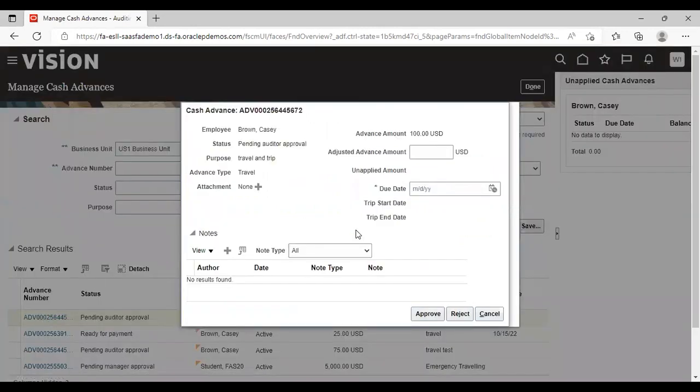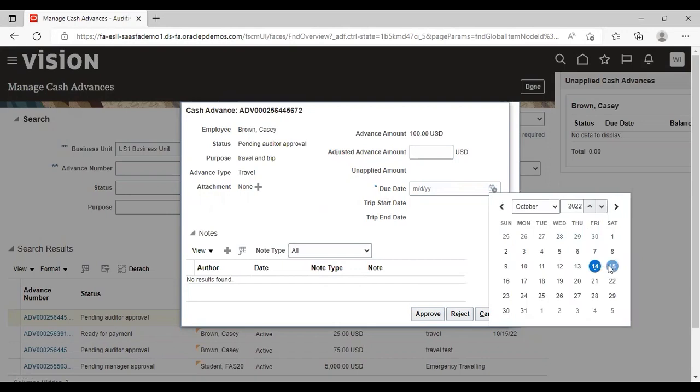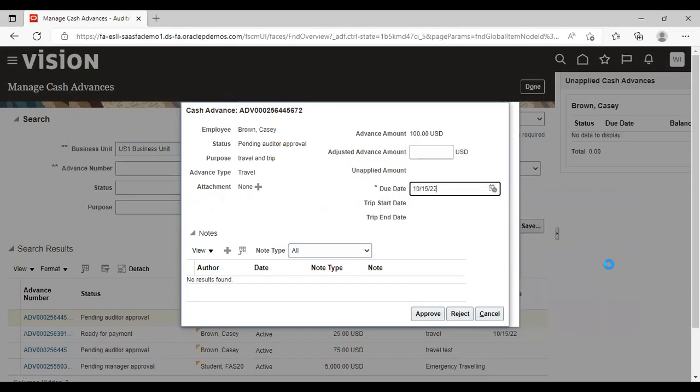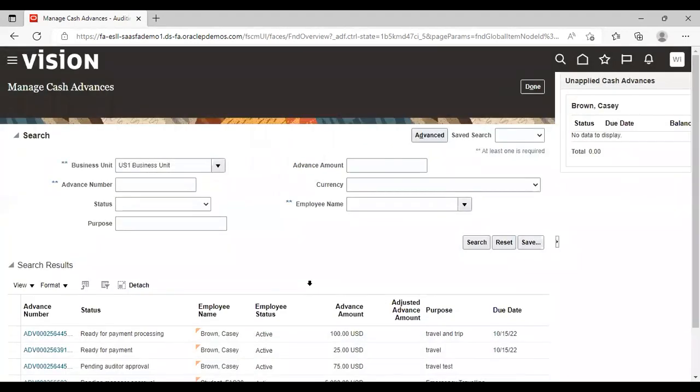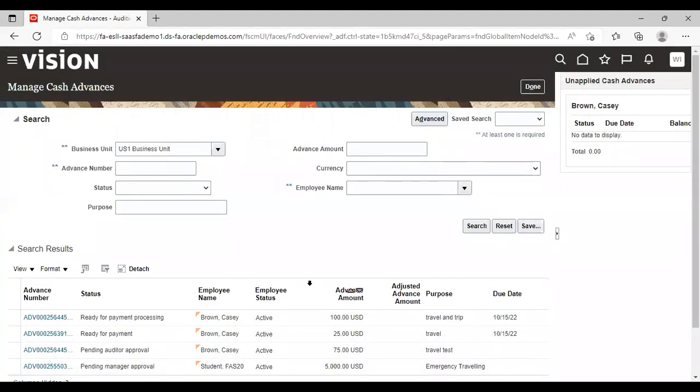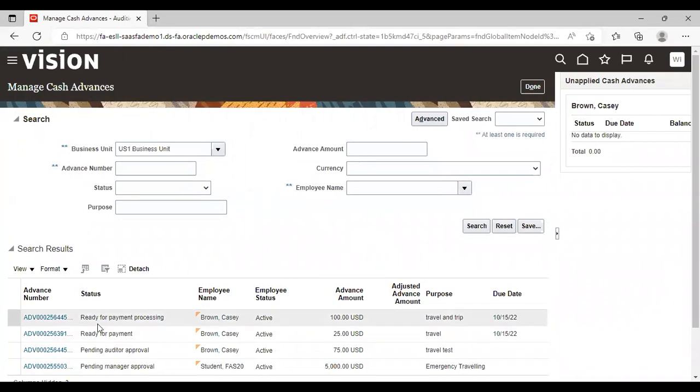Now, as I have already discussed in PPT that auditors need to specify the due date here. So I'm just giving due date like 15 October 2022 and approving the cash advance request. So this is done. And you can see that now status is also coming as ready for payment processing.